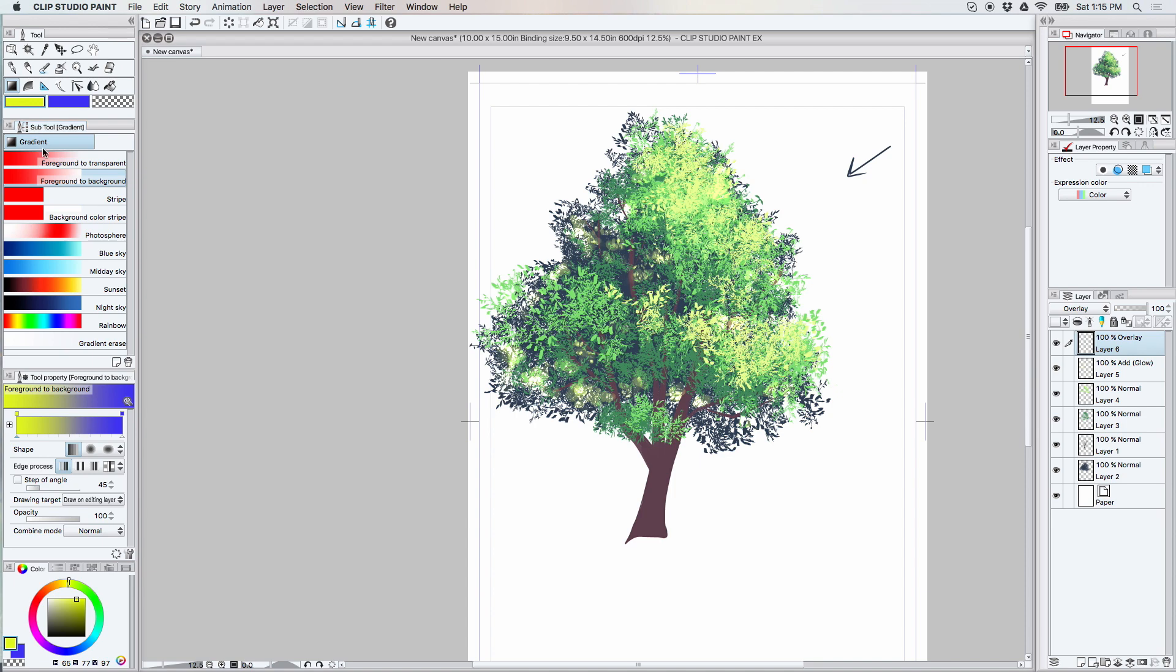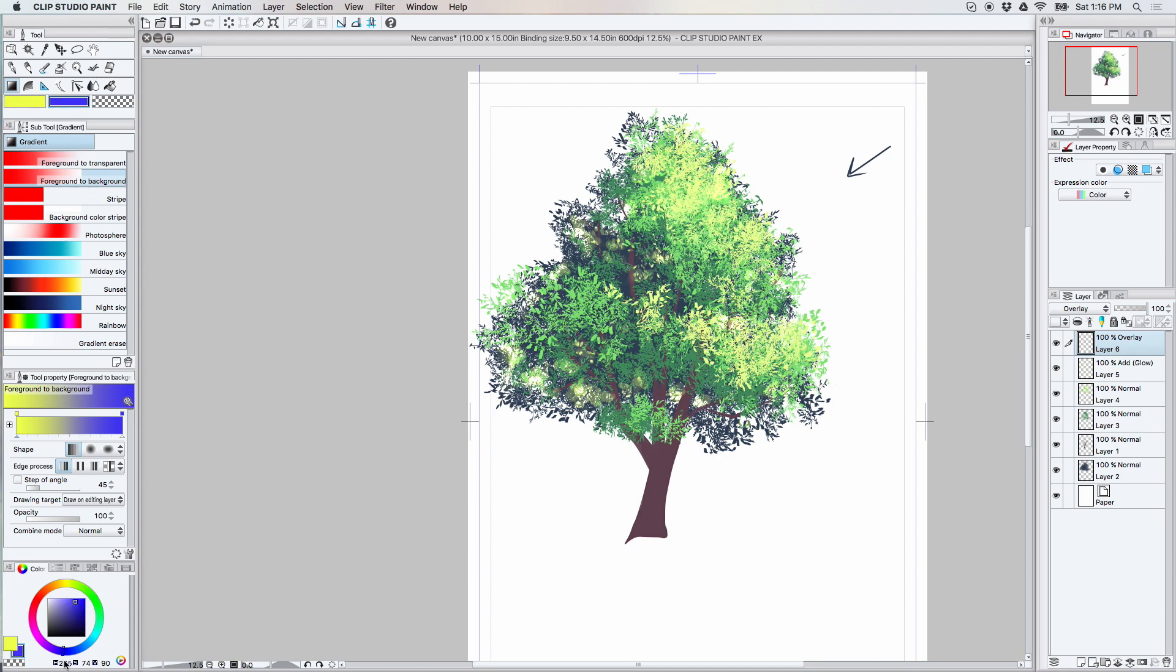So here I have a set of complementary colors. I have a gold yellow and a purpley color. All right, so now I have a yellow and a purpley sort of color. I'm using foreground to background. I'm on a layer called overlay and I'm just gonna click and drag.